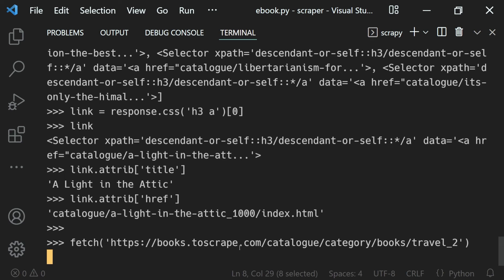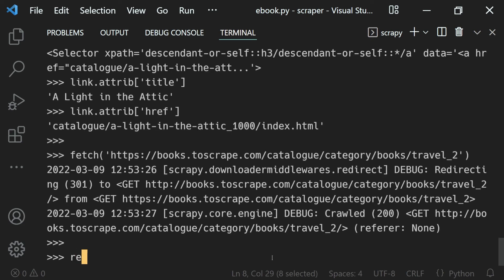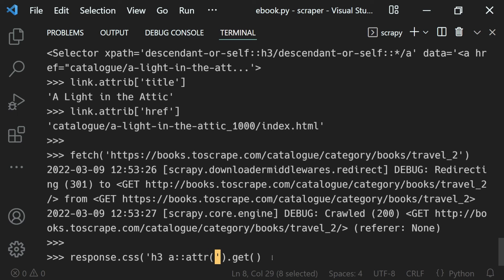Hit enter and it will fetch the request for us. Now if I use response.css with the same h3 a tag and get its attribute selector...